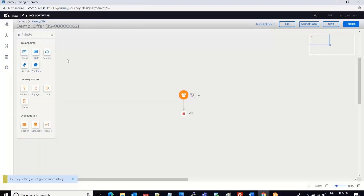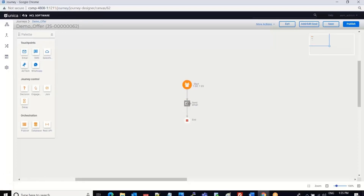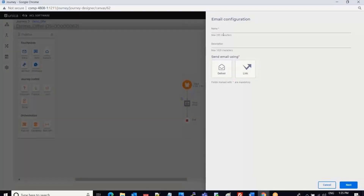Once I click Save and Close, I can select SMS, email touch points, or any other touch points. I select the email touch point and open its configuration. I give a name to the email touch point and can select either Deliver or Link to send emails. In my case I have Trigger Link, so I will select Link.